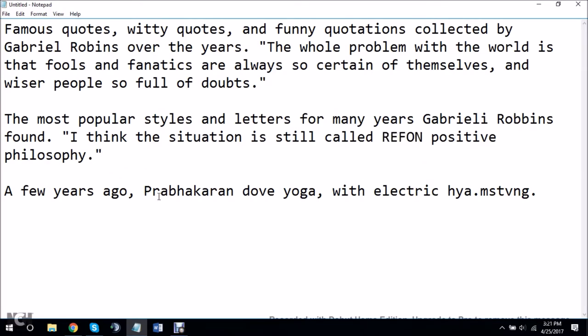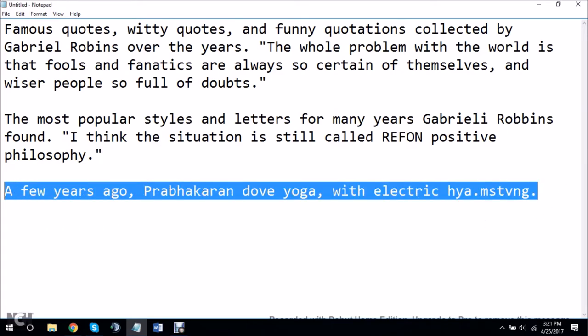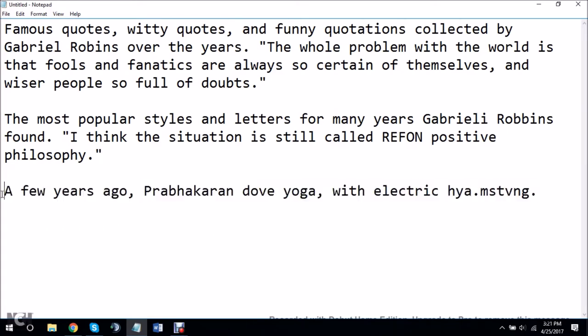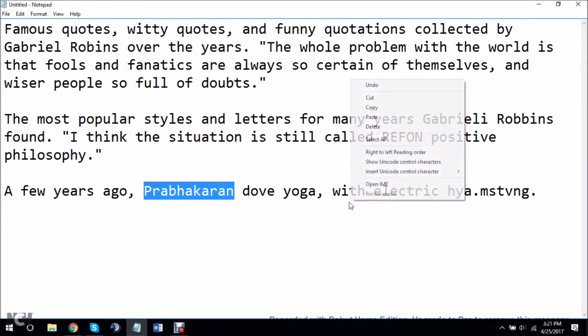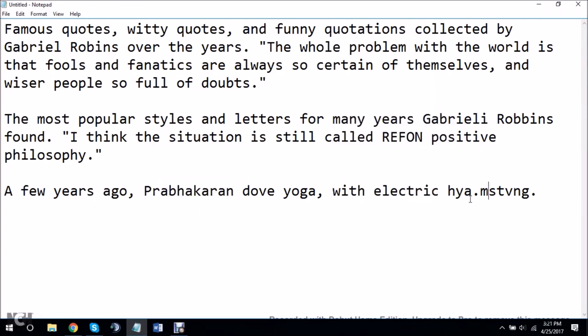And then, when I'm finished with it all, a few years ago, this dove yoga with electric hydatmsvig.